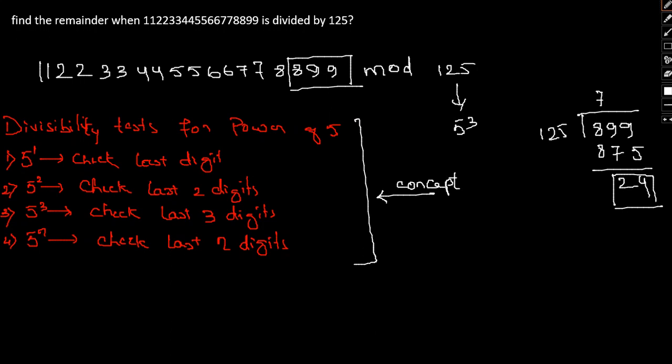So make sure you keep a note of this concept that would come in very much handy whenever you face any question, whether it's 125, 25, 625, or any power of 5. You can just take the last n digits and find the remainder in that regard.